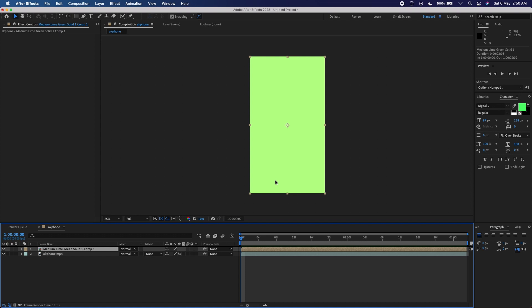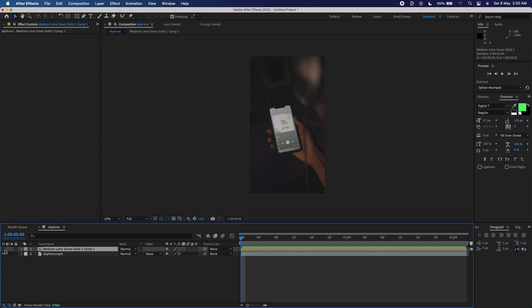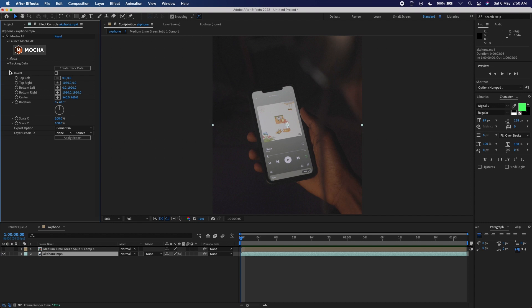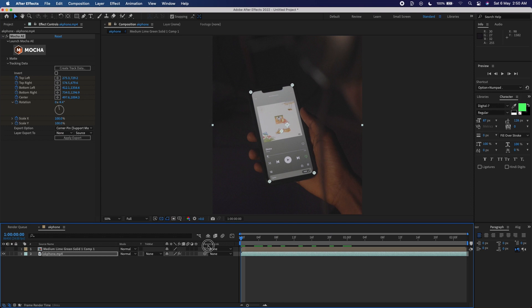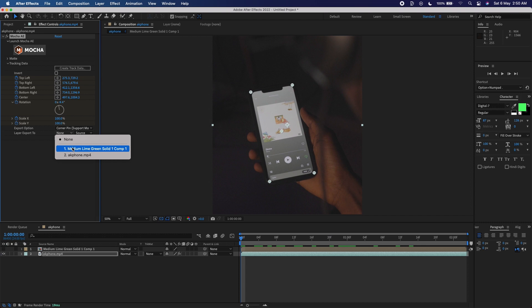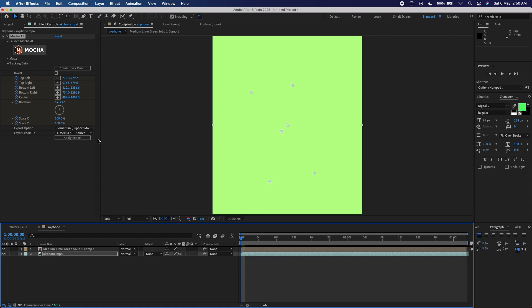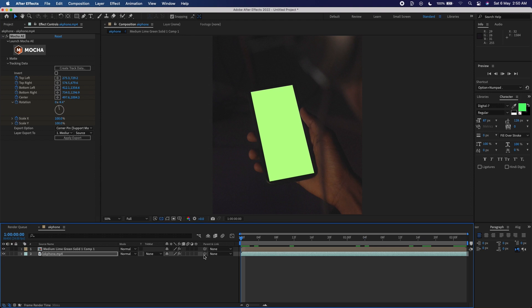I'll switch it off for a minute, click on my video layer, go to Tracking Data, and click 'Create Track Data', then OK. I'll create a Corner Pin — click on 'Corner Pin' to create it with motion blur support. As you can see, it has already created some corner pin points. I'll go to Layer and select the pre-compose layer we just created. When I activate it back and click Apply Export — it's now directly on the screen and following it pretty nicely.